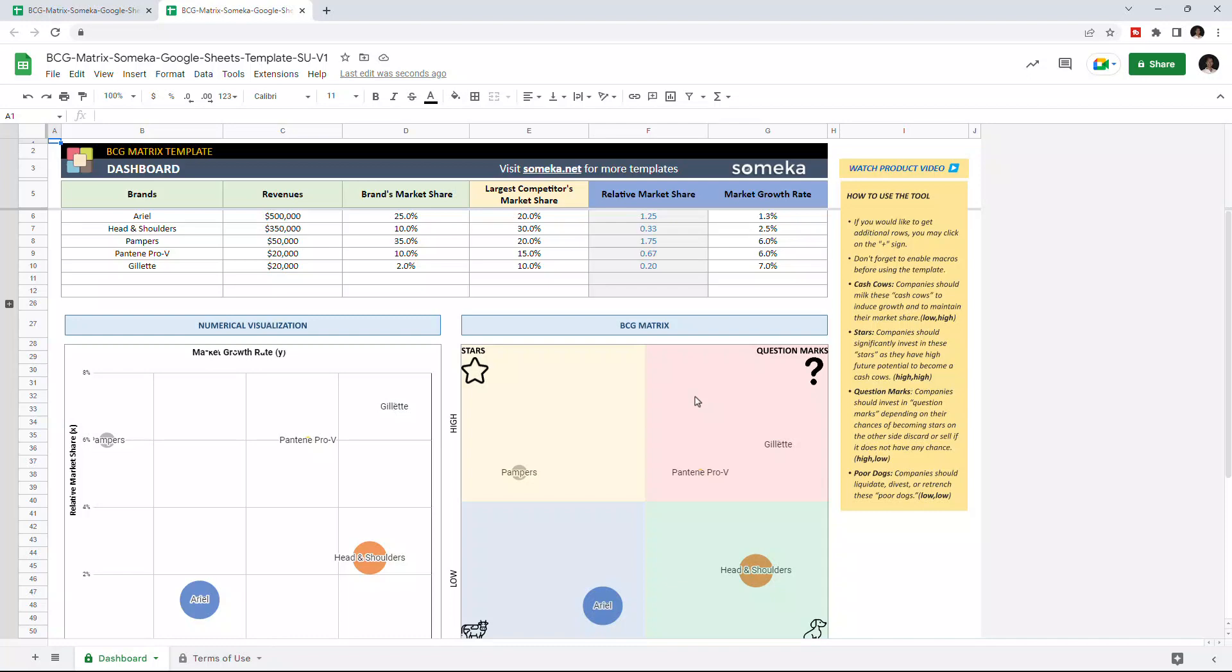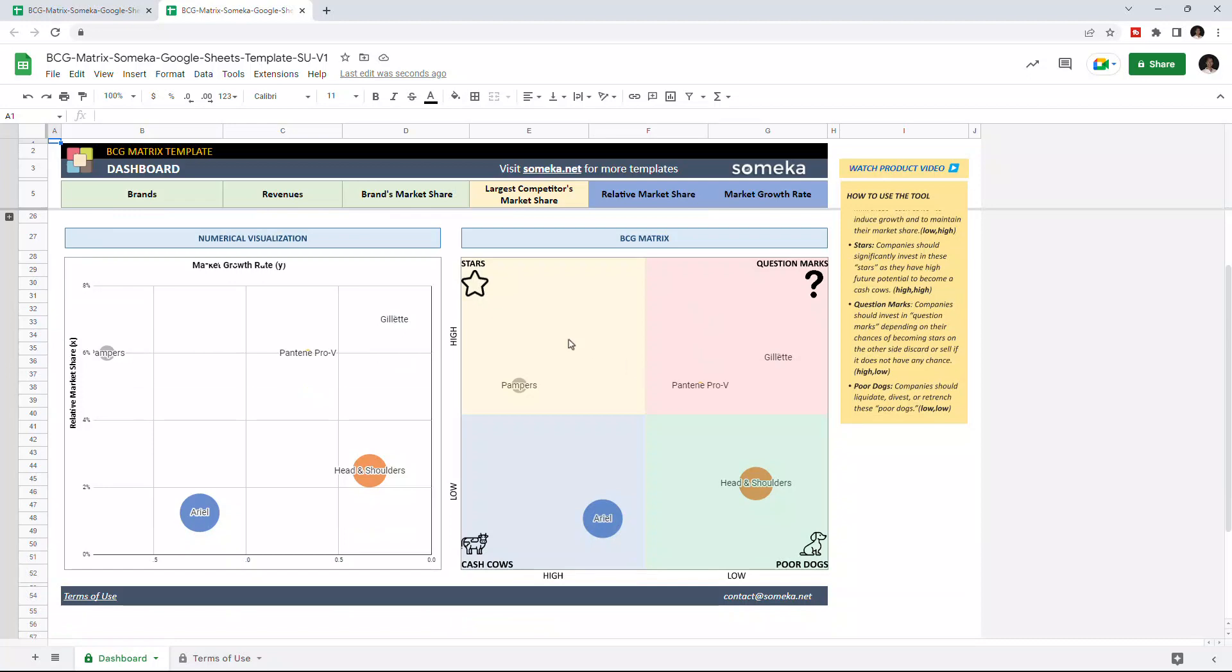So BCG metrics has four categories which are Stars, Question Marks, Cash Cows, and Poor Dogs.